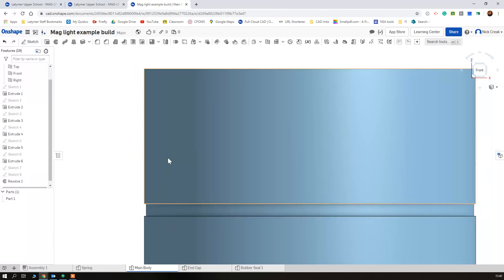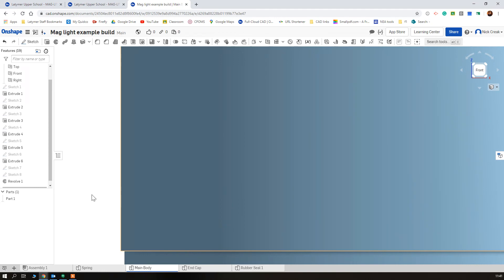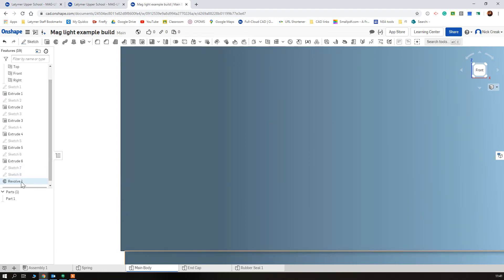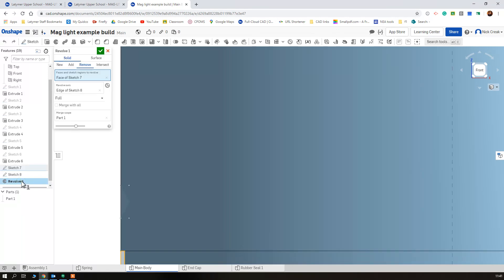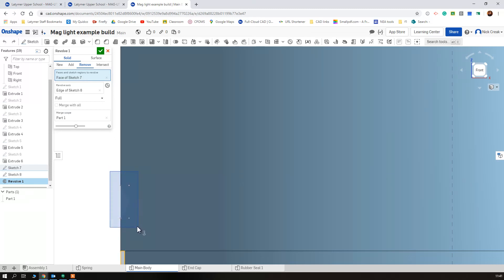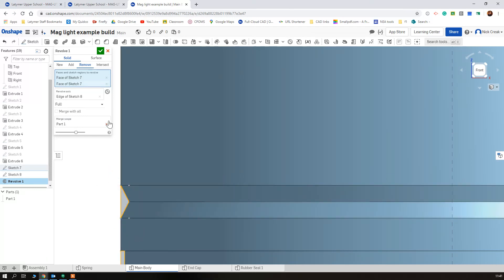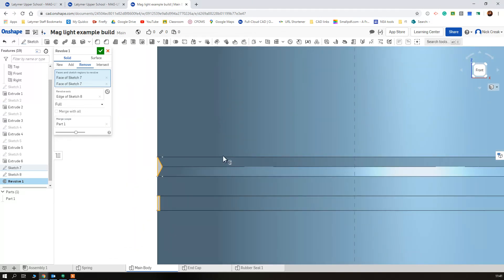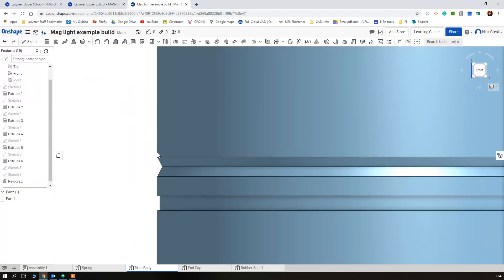It should... I'm not sure why it didn't. Ah that's why. If I double click on my revolve and I go on the faces and sketches I also want to pick that one. There we go. So I just hadn't selected the part I've drawn. I can tick that.